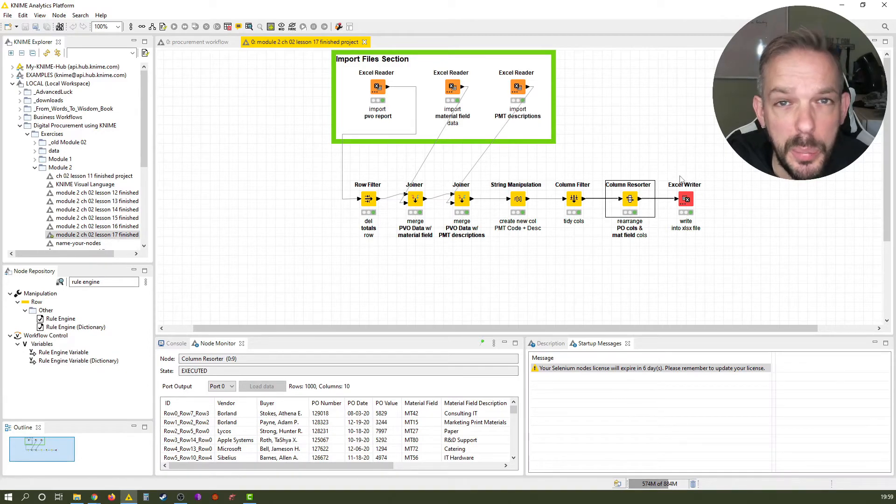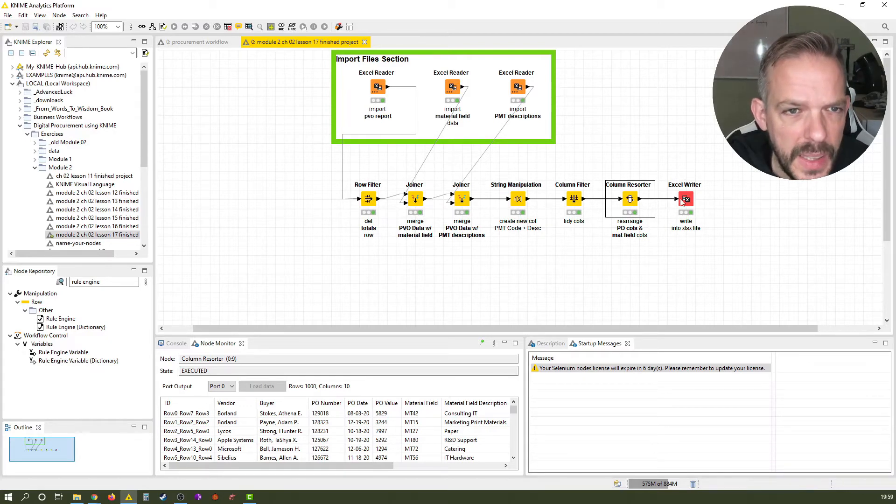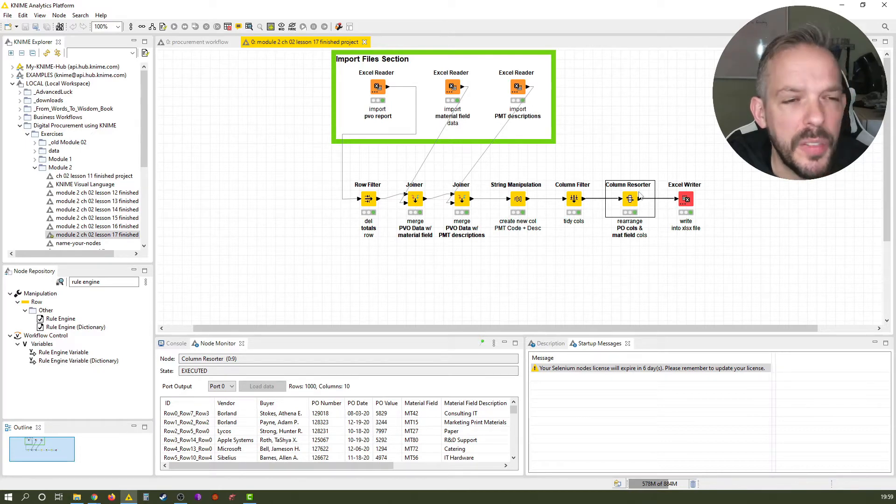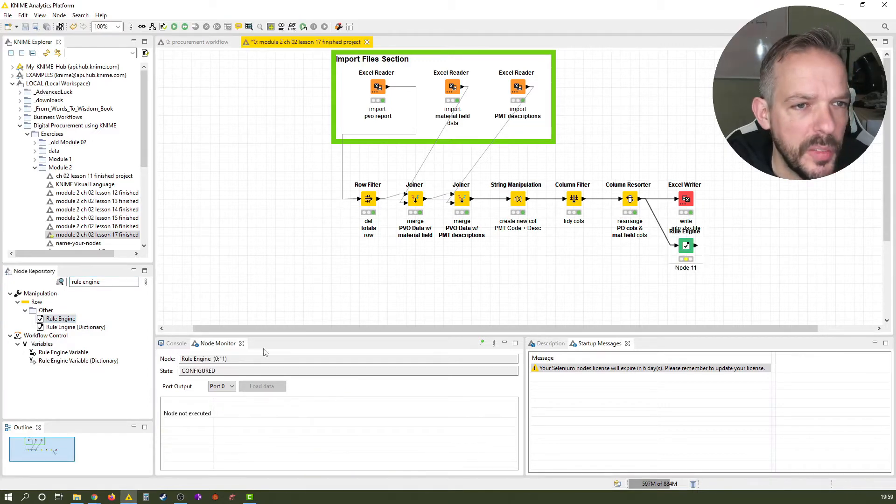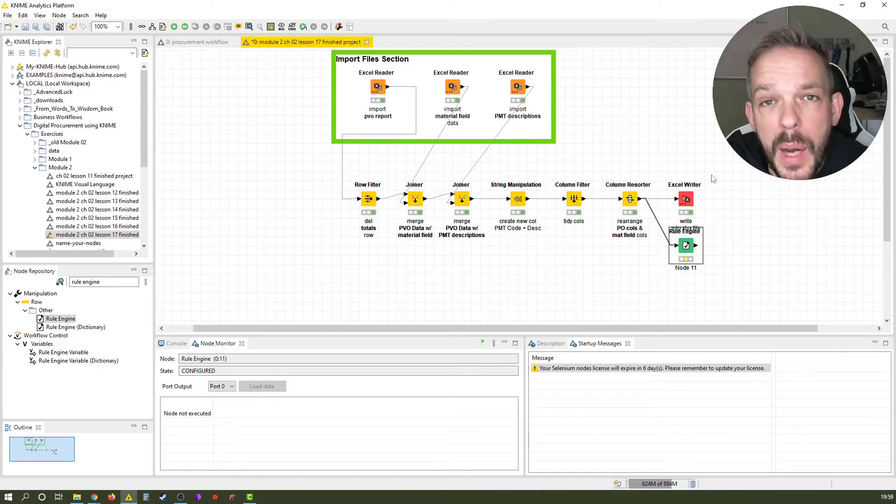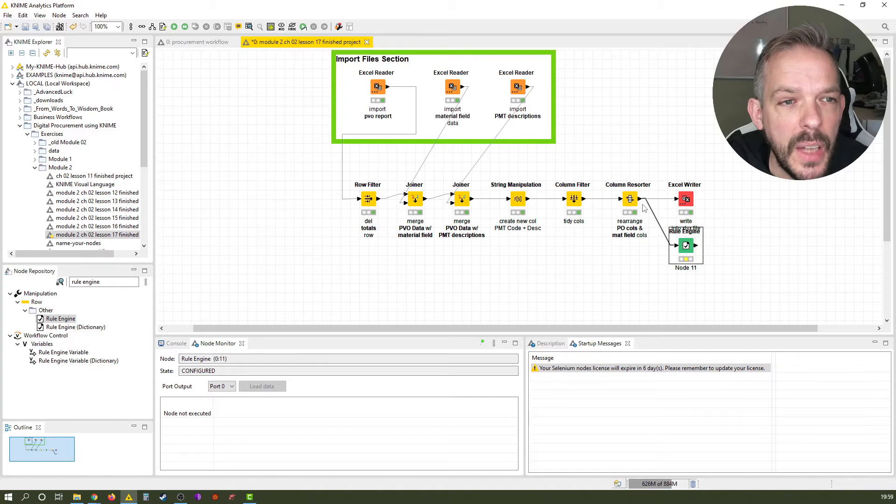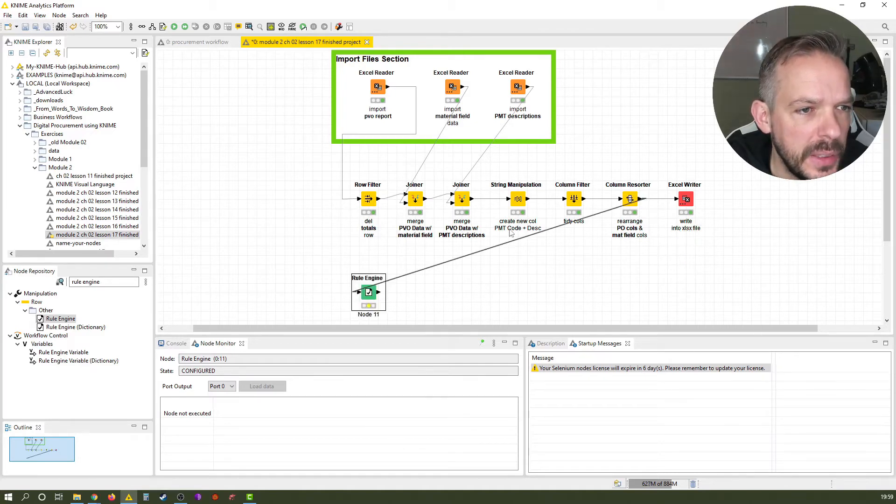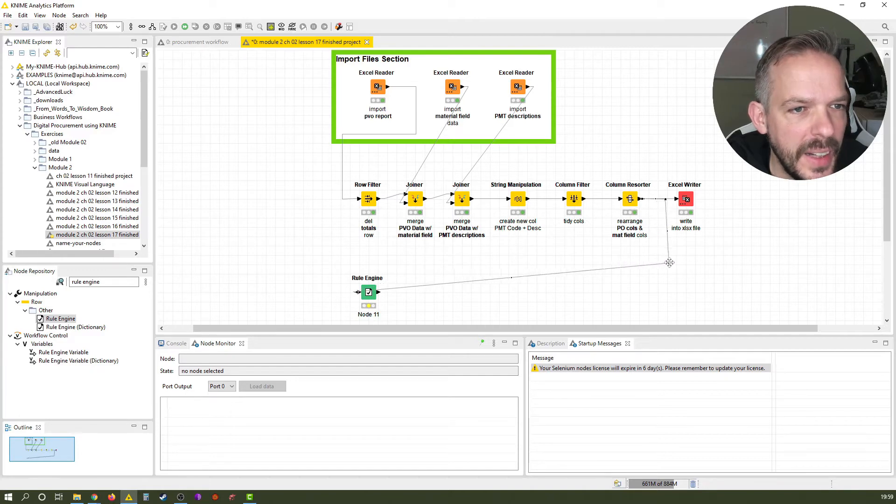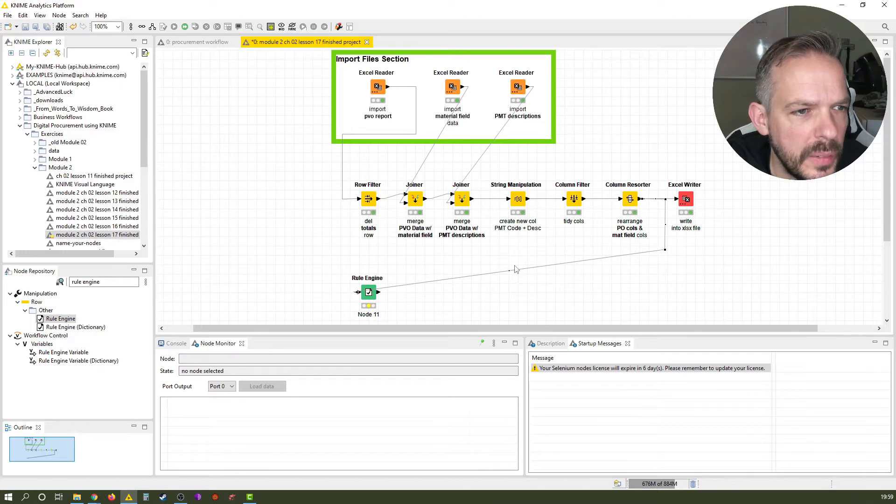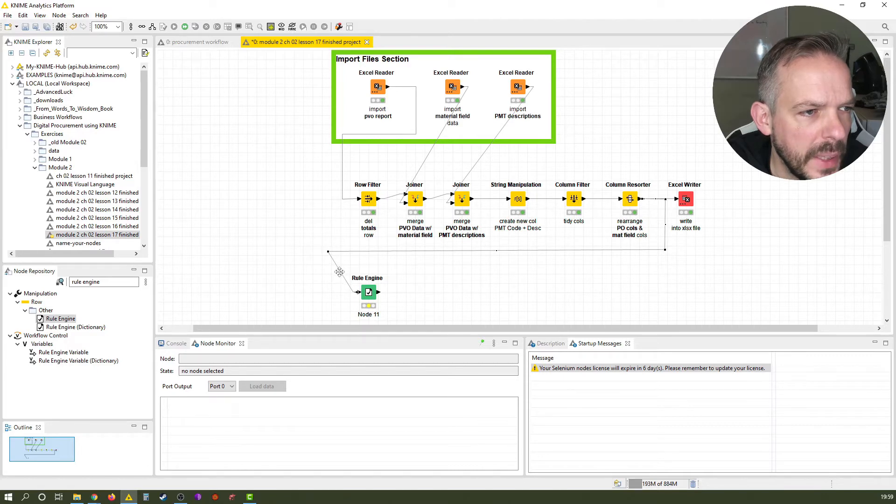We take it from the column resorter because the Excel writer doesn't have an output port. So we select the column resorter and then double click the rule engine node in the node repository. As you can see, you can have multiple paths going out of one output port. Let's just adjust the arrow here a little bit, the data line, so we have a somewhat decent, not too spaghetti like workflow.